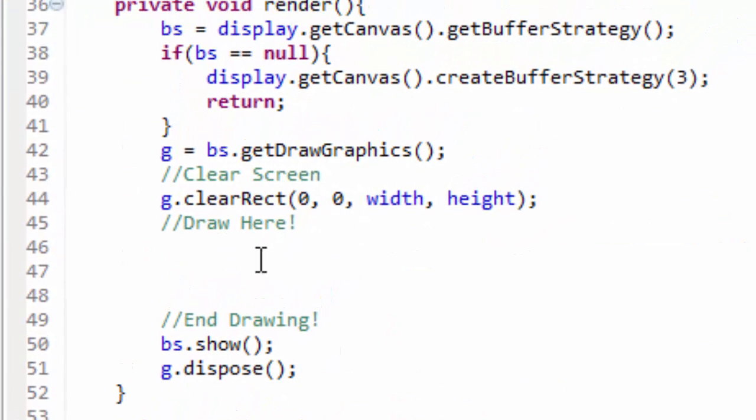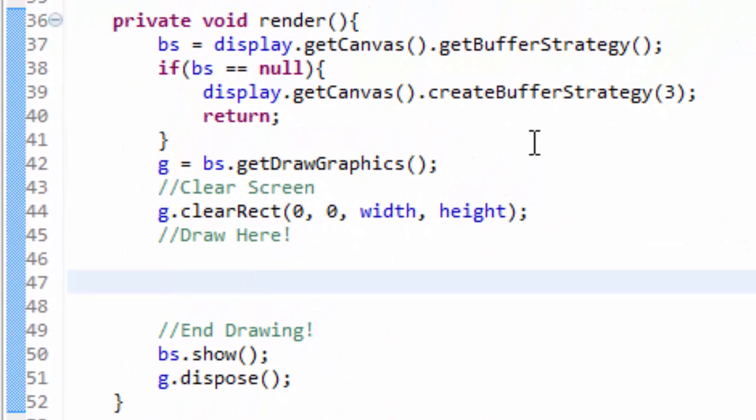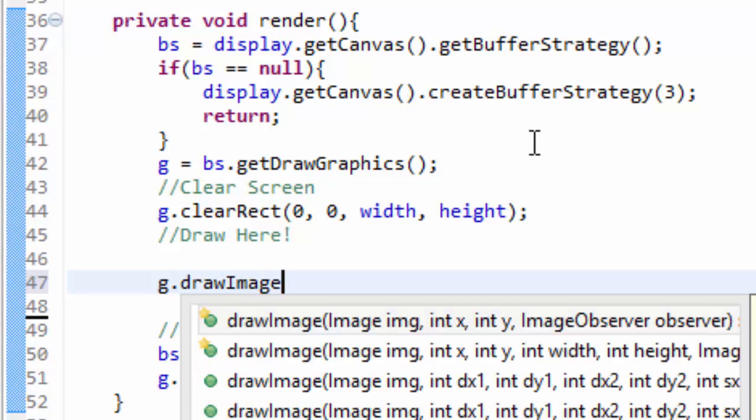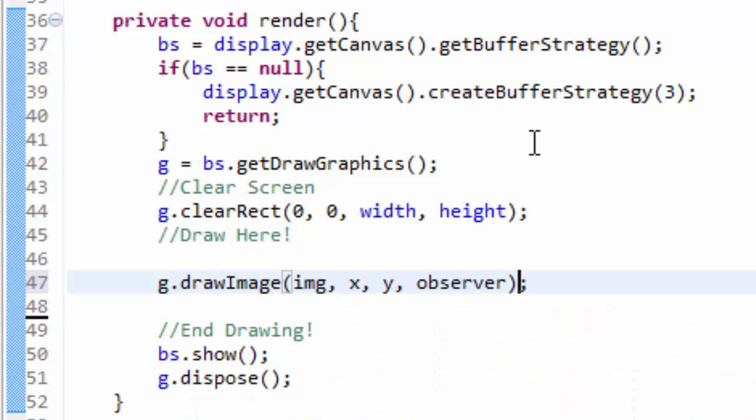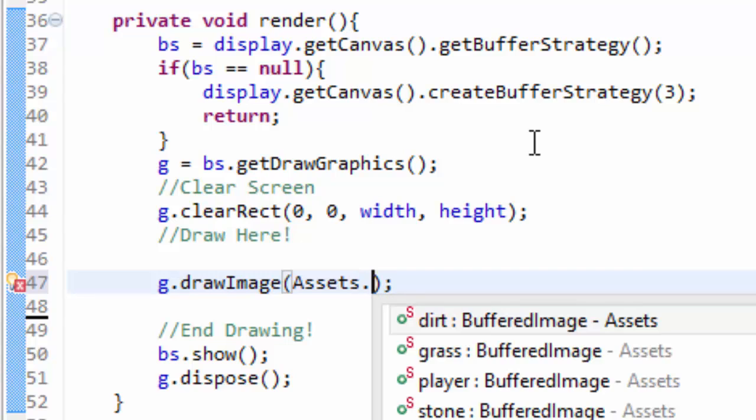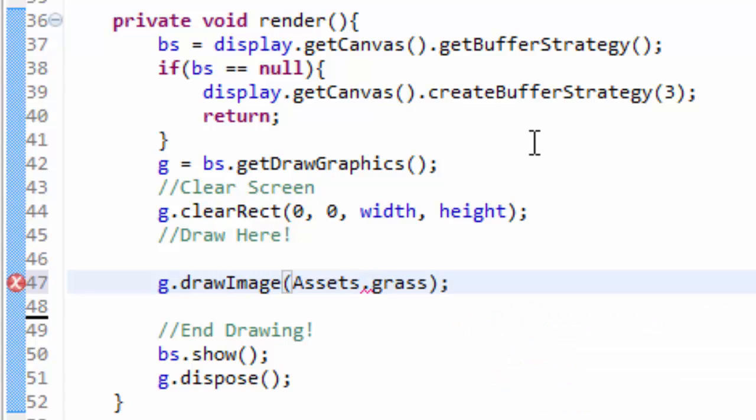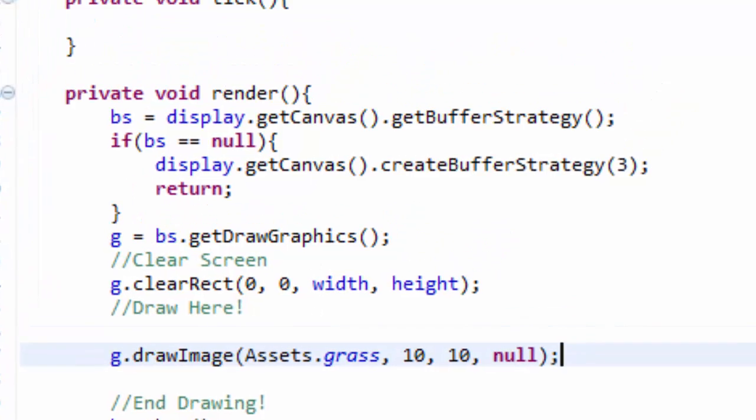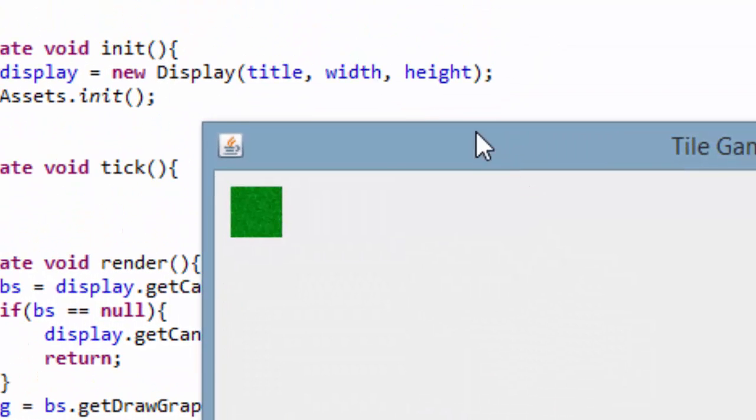Now if we go to our render method here, we should be able to do drawImage. We're going to draw from our Assets class, I'll draw the grass tile. I'll draw it at position 10 comma 10 and then null as the observer, as always. This should render the grass tile to the screen.